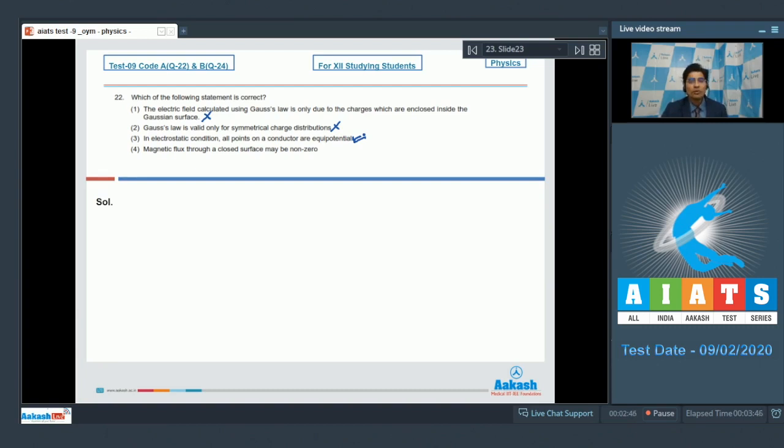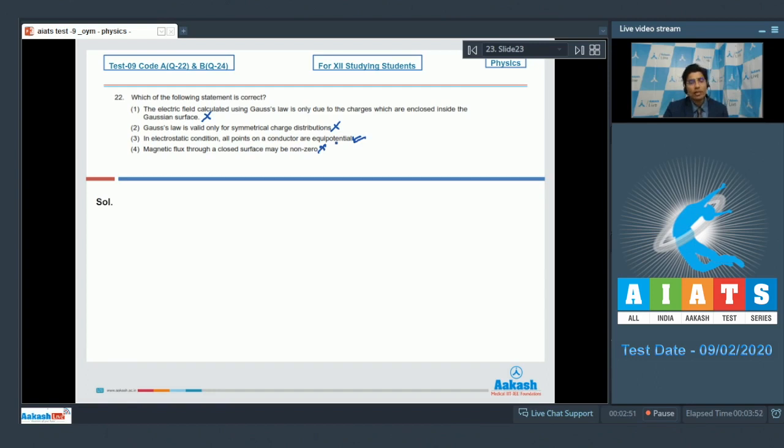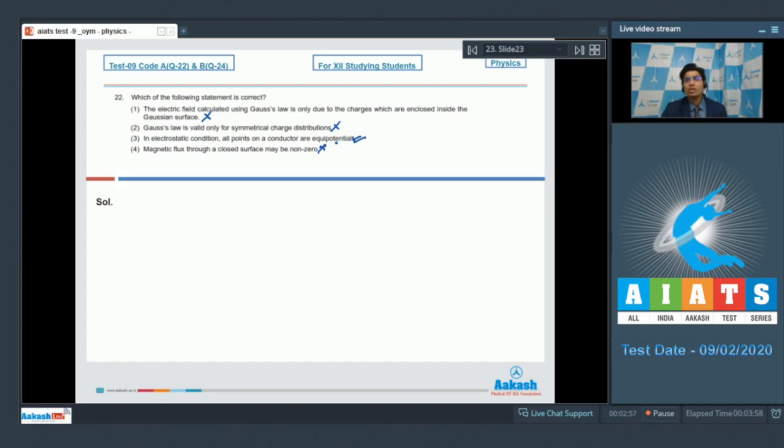Option 4 states that magnetic flux through a closed surface may be non-zero. This is an incorrect statement because the magnetic flux through a closed surface is zero. This is also another statement of the fact that magnetic monopoles do not exist. Hence for this question, option number 3 is the correct answer.